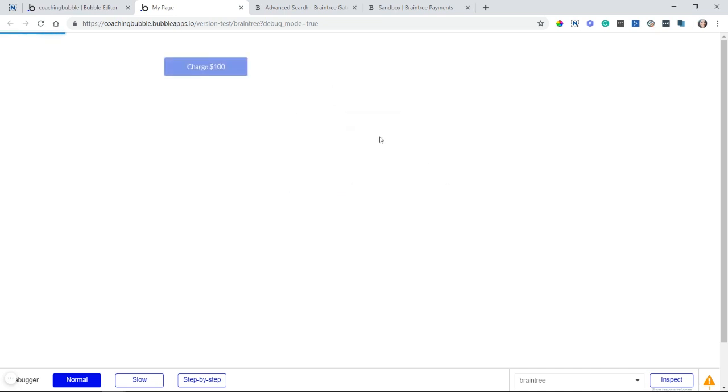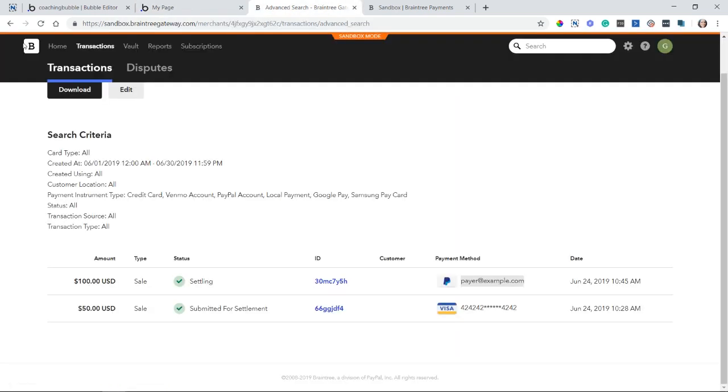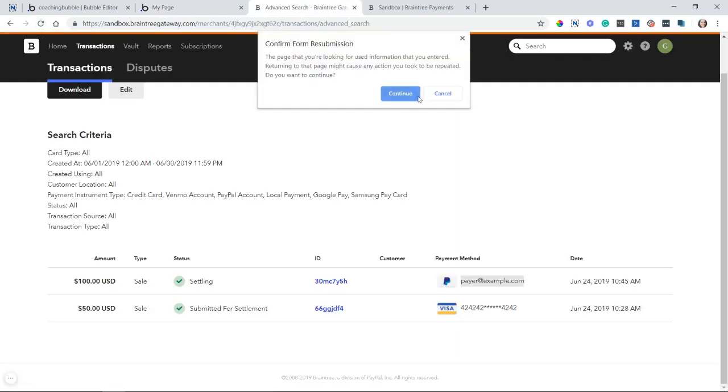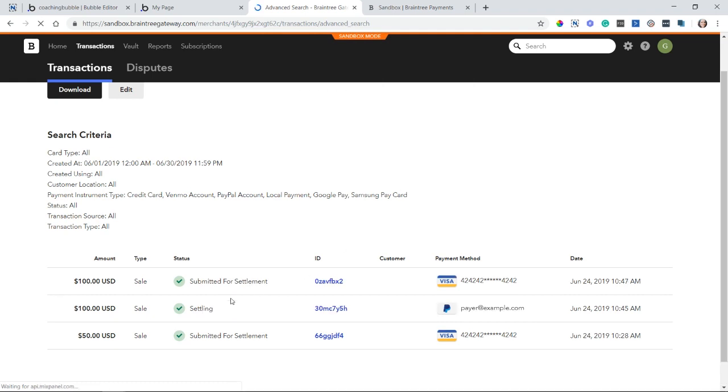And I'll hit pay now. And I should see that success message again. There we go. And I will refresh my transaction search. And there is my third transaction there with the credit card. Great.